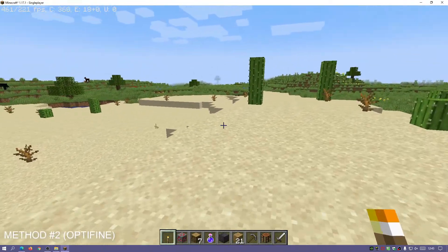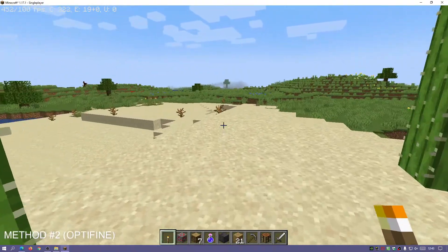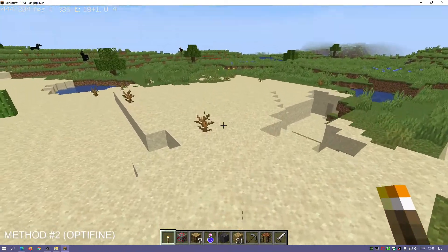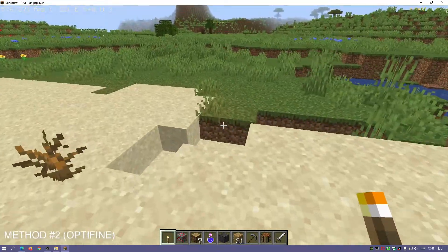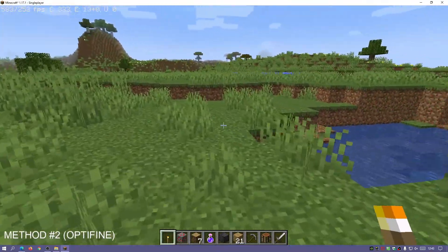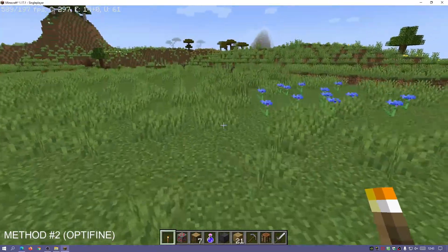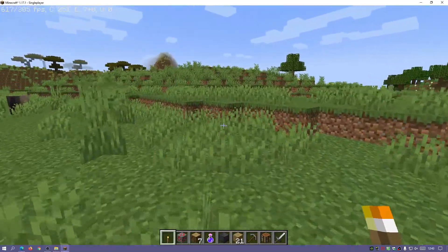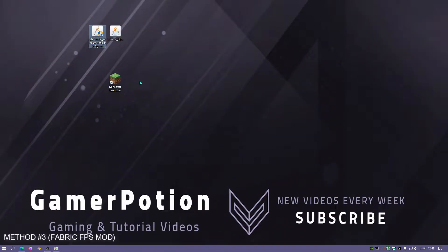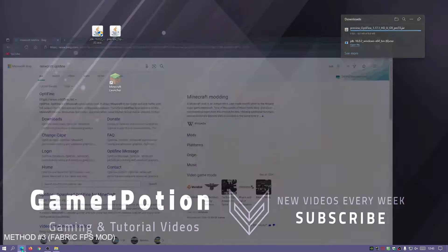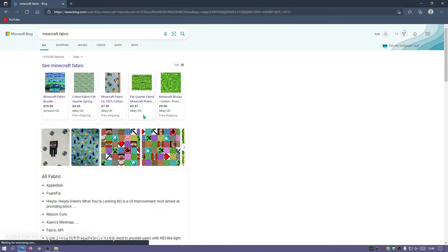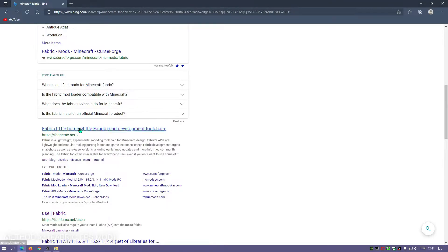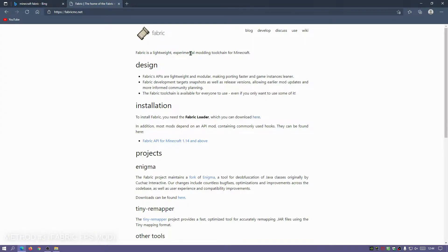Method number three involves downloading and installing a mod to show the FPS counter on the top left of your screen in Minecraft Java. The mod is Fabric-based, so we need to download and install Fabric for Minecraft Java first, then install the mod. Since Java JDK is already installed, go to your browser and search for 'Minecraft Fabric' — the link you need is fabricmc.net.